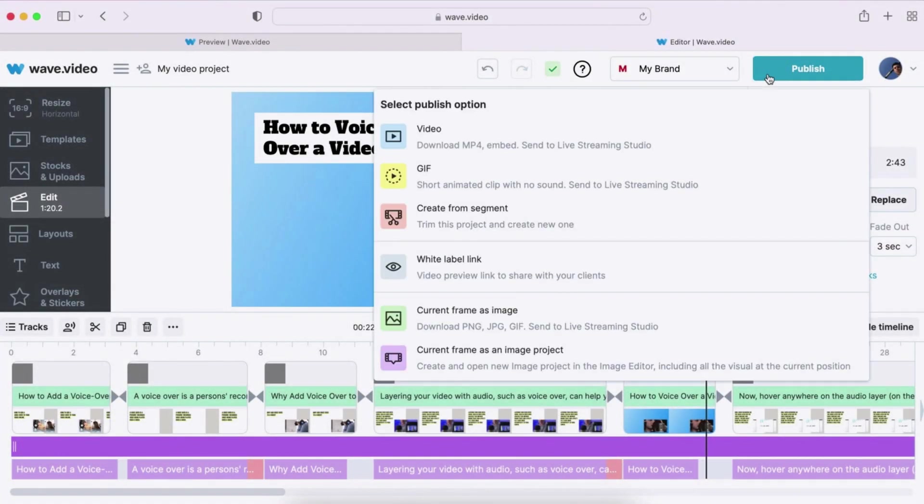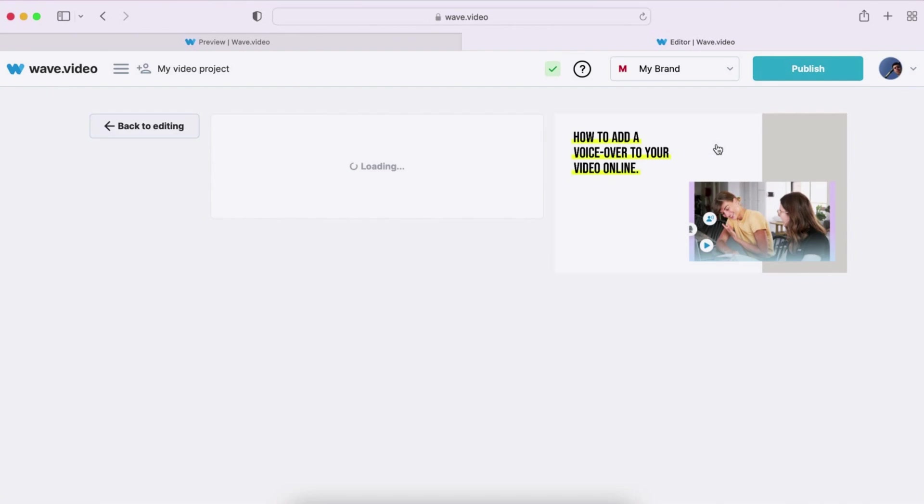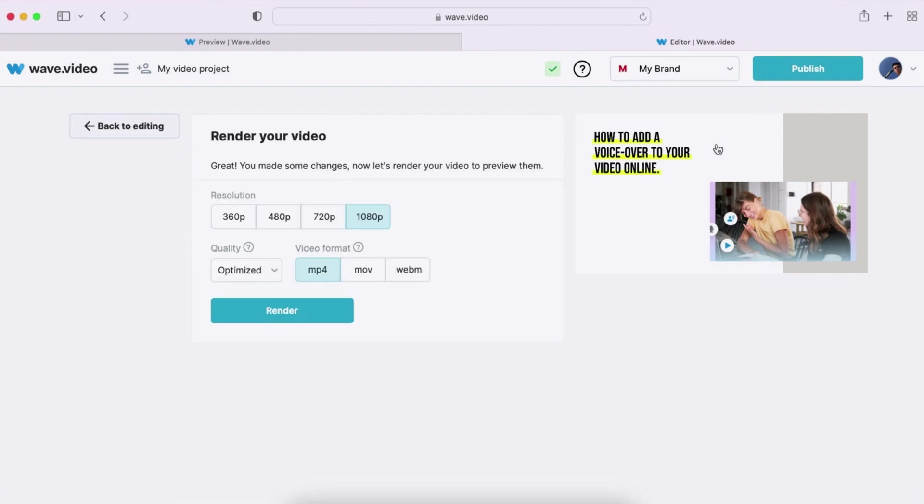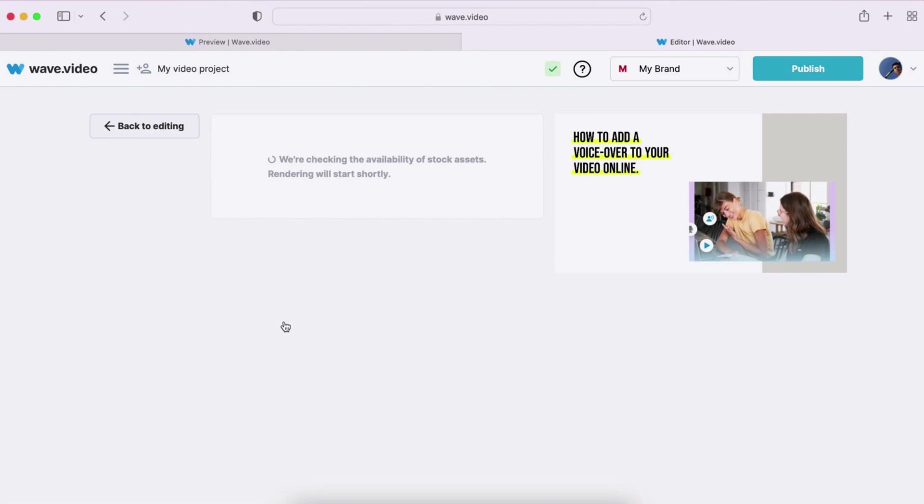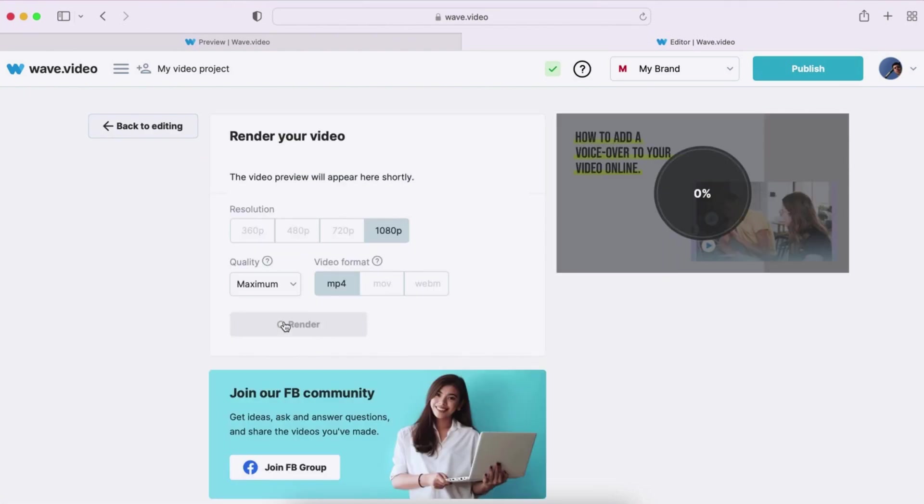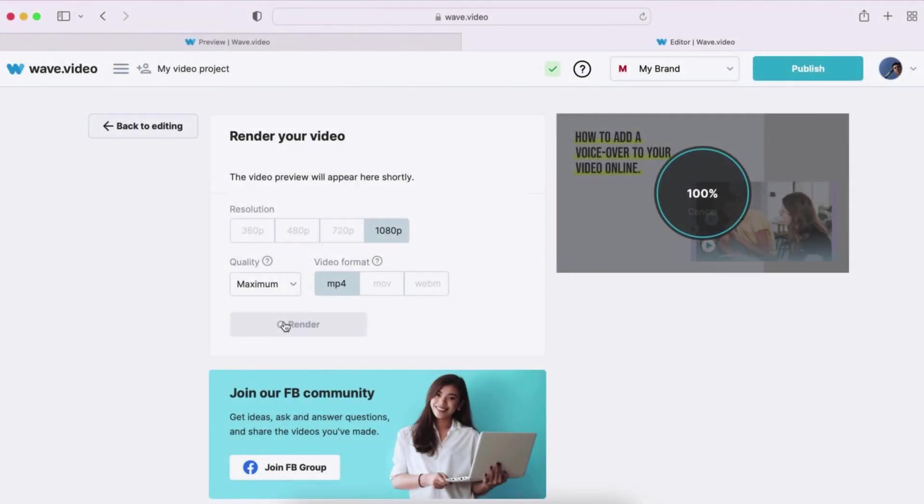If you're happy with the results and want to download your video, hover on the publish button and select video. Choose desired resolution, format, quality, and press render. Wave.video will render your clip. It can take a few seconds to a few minutes, depending on the rendering settings and file size.